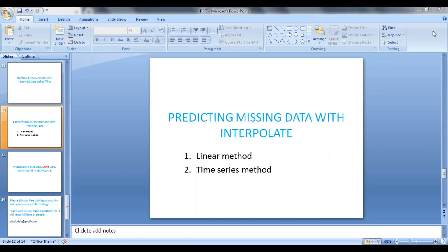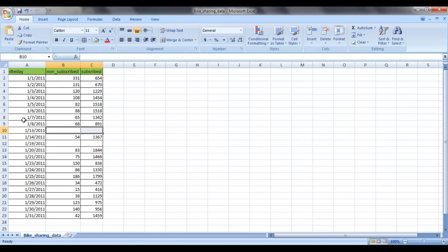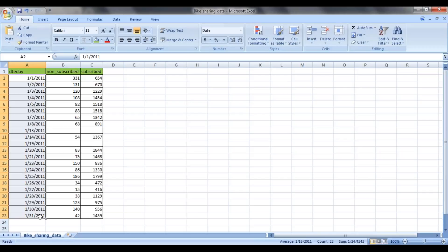Hi guys, welcome back. In this video we will see how to predict data for missing dates. In the last session we predicted data when there are null values, but in this session we will see how to predict data for missing dates. As you can see, there are some missing dates from 9 to 12 and from 15 to 18 in the date range of January 1st, 2011 to January 31st, 2011. When there is a missing date, I have to create that particular new date and predict the data for subscribed and non-subscribed columns.